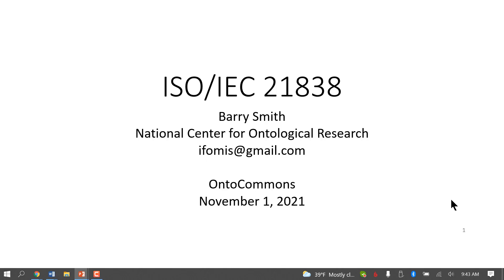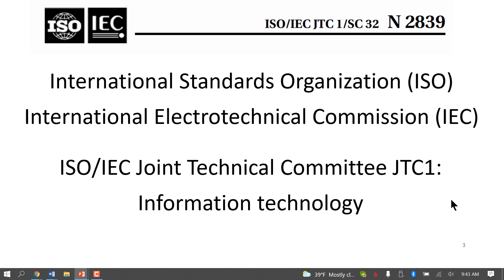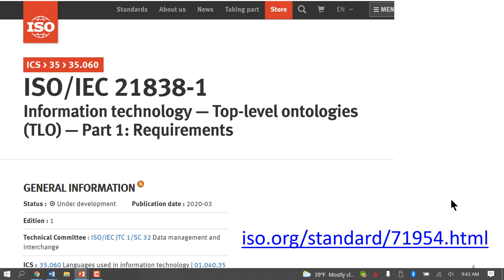I'm focusing mainly on the new ISO top-level ontology standard, which is a standard created jointly by ISO and the International Electro-Technical Commission under their Information Technology Committee. It's in several parts, of which two parts have already been approved and are in the publication stage. The first part is about the requirements for being what we call a top-level ontology.